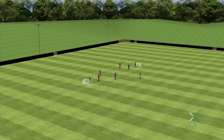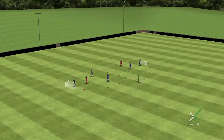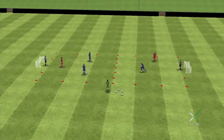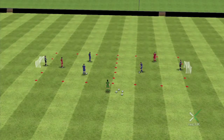A 20 by 10 yard practice area is set up and divided into two halves. Two blue attackers play against one red defender in one half of the pitch, with one blue versus one red in the other half. The blues have a ball in each half of the practice.